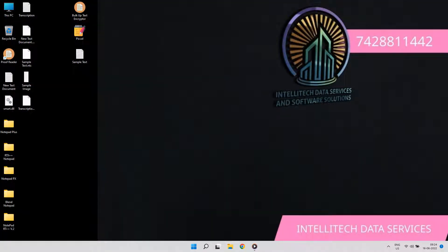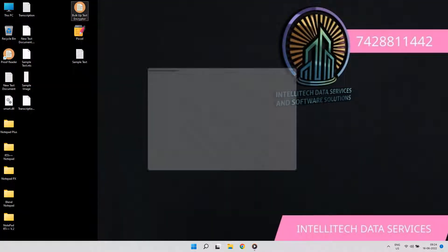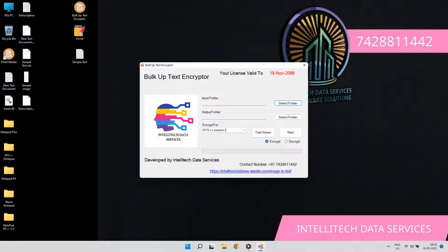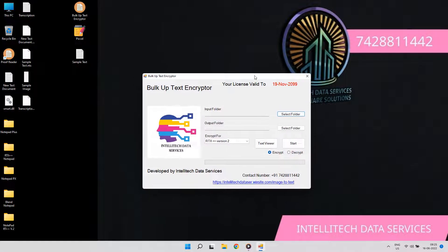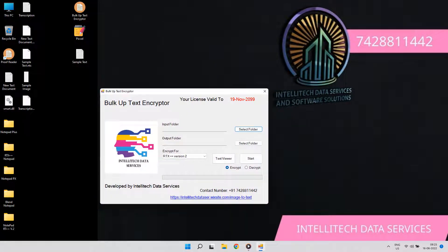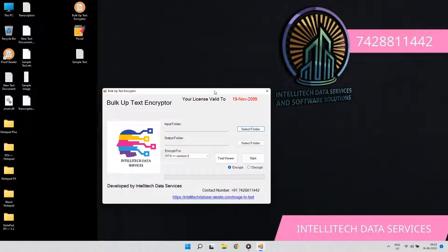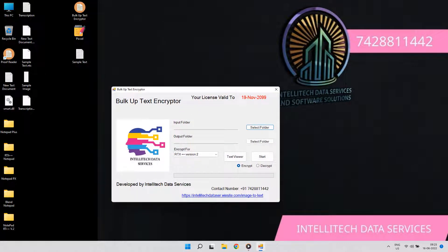For more details, call or WhatsApp us on 7428811442. Thanks for watching the Bulk Text Encryptor Demo Video. For more details, contact us and check the description.